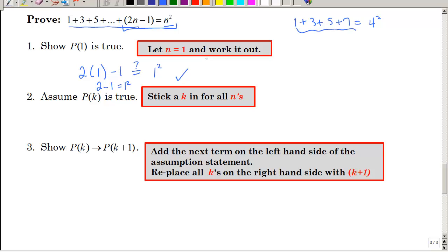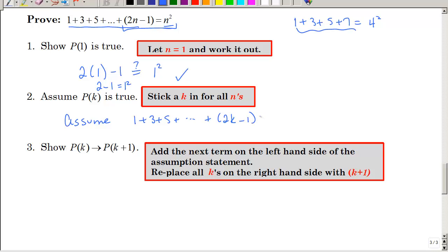Now we're going to write our assumption statement. We assume that one plus three plus five plus dot dot dot plus two K minus one equals K squared. That is our assumption statement.